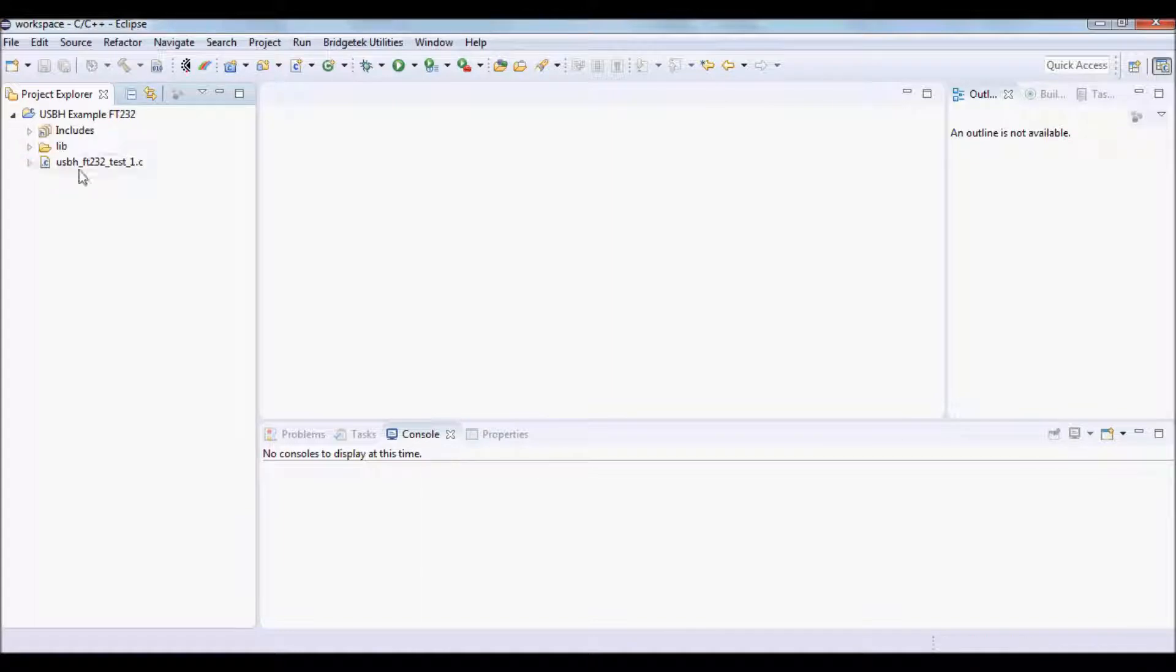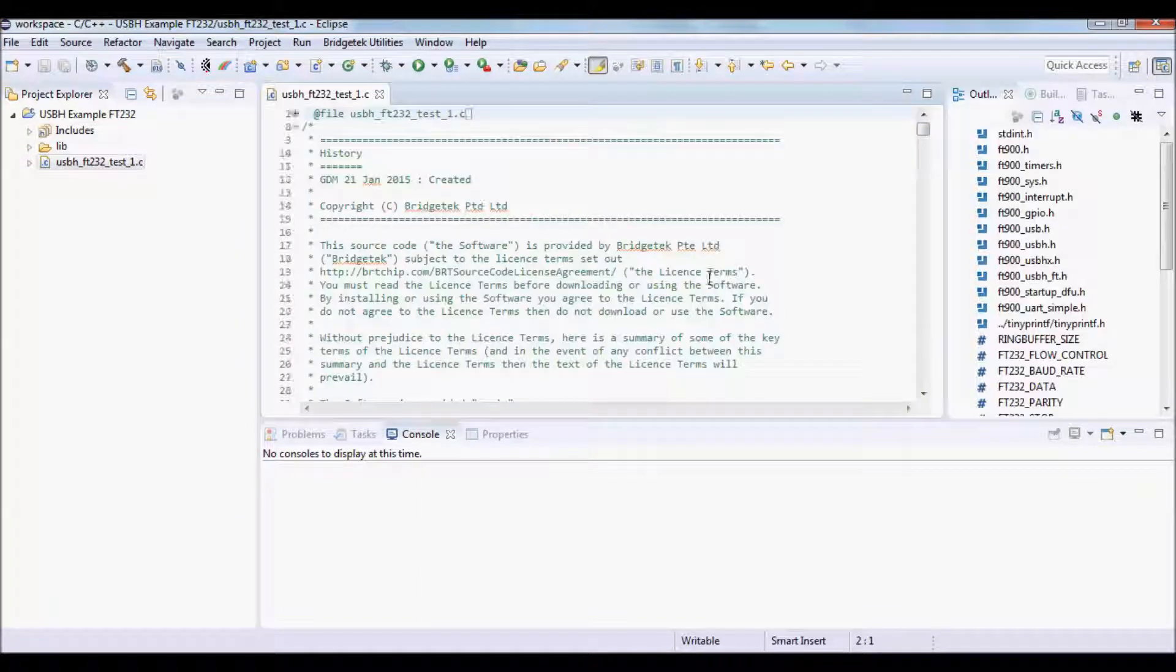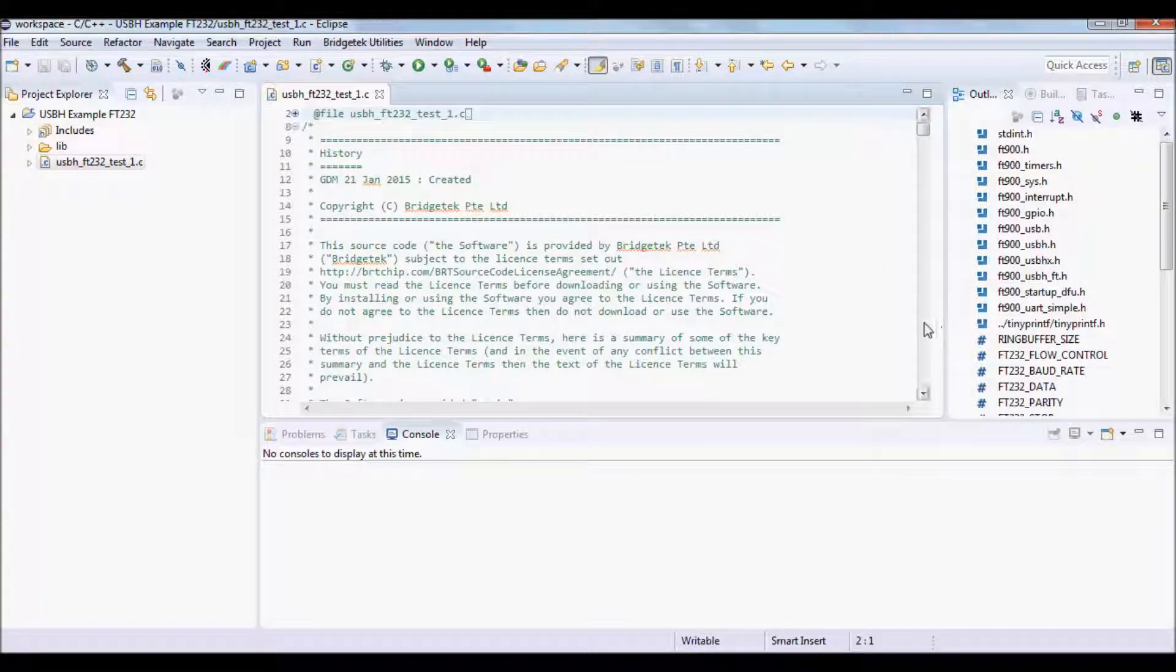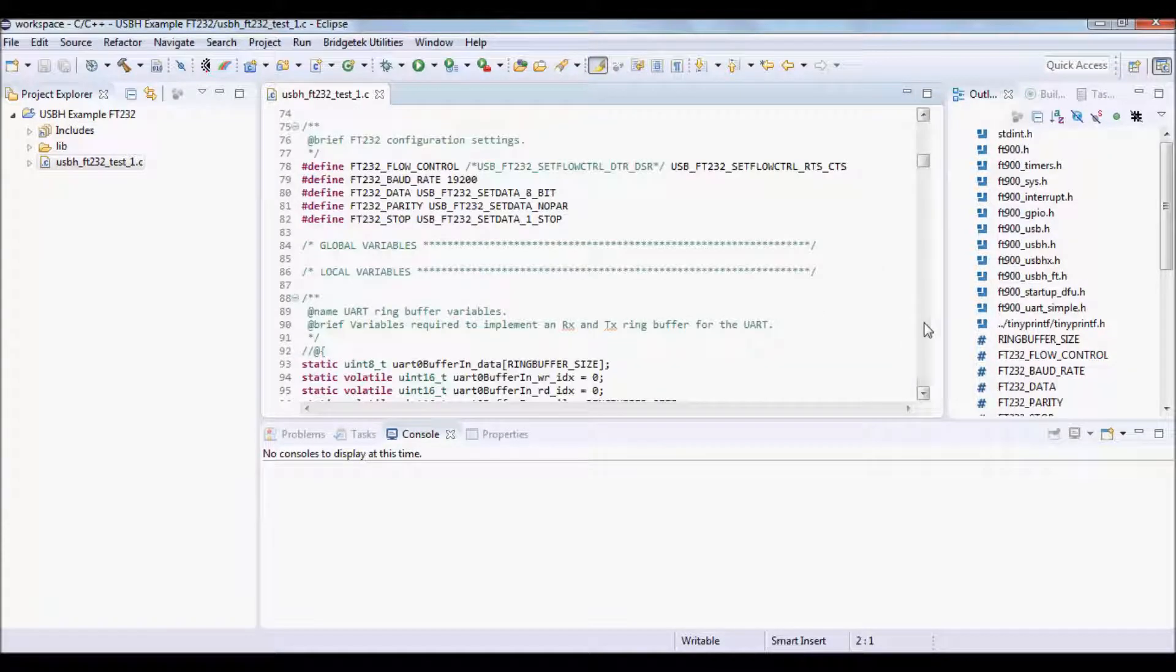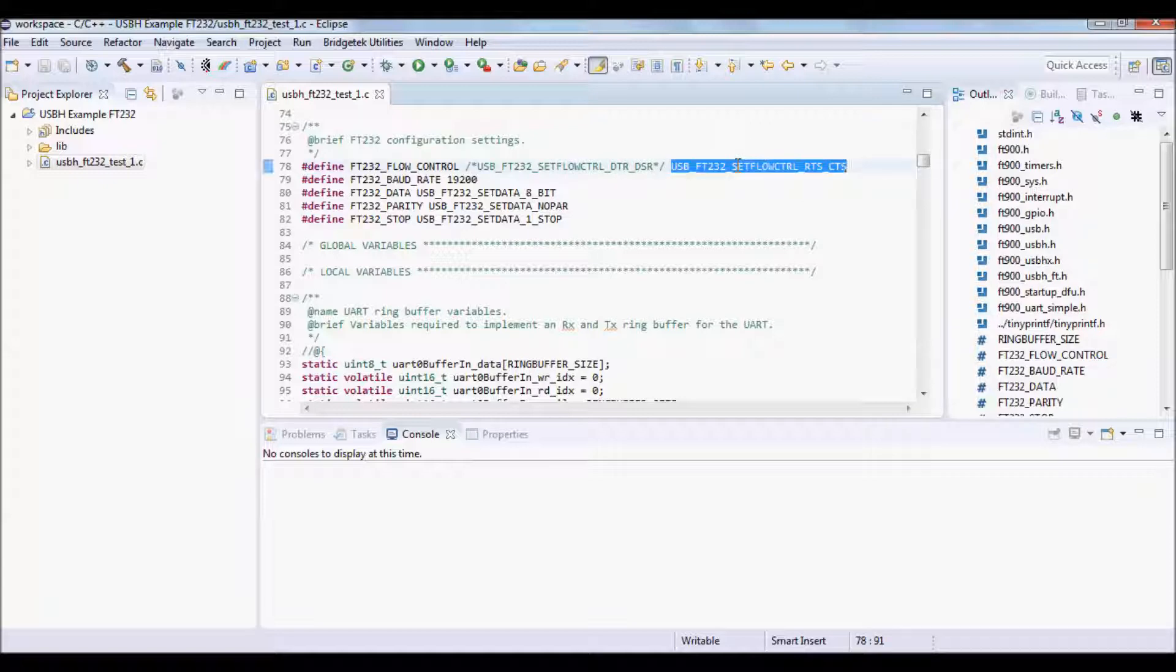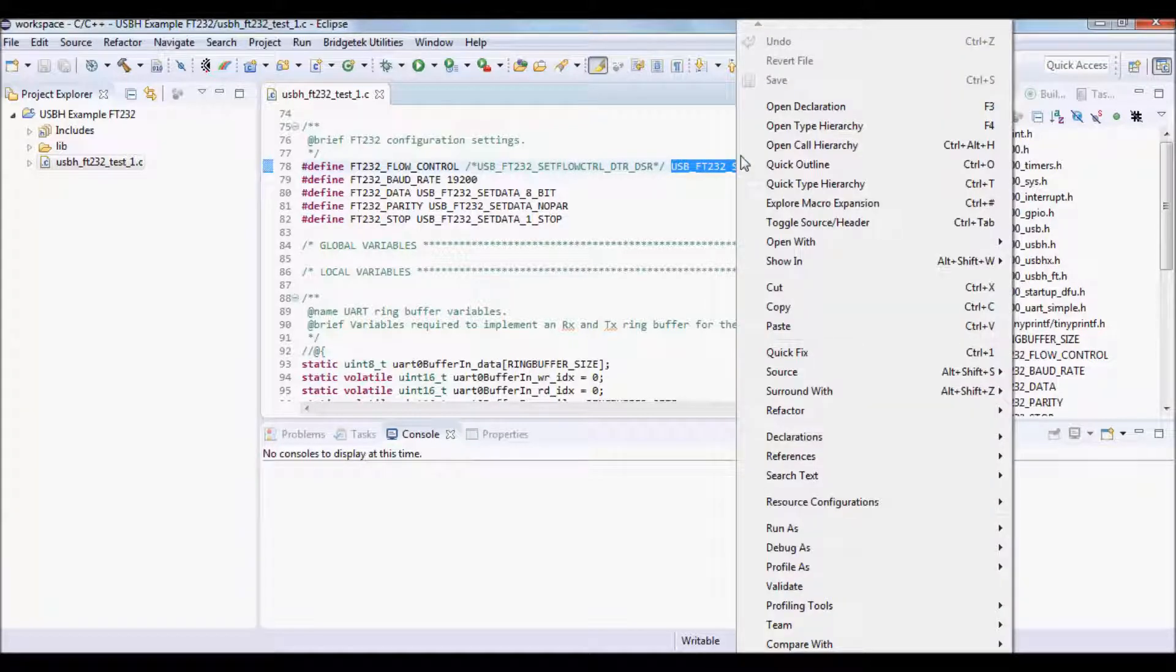You can take a look at the source code where you can make changes. For example, you can change the flow control of the connected FTDI USB device.